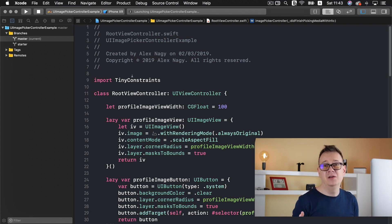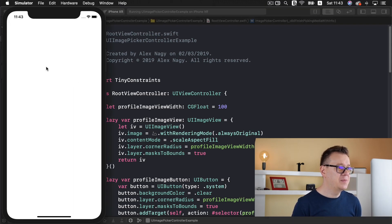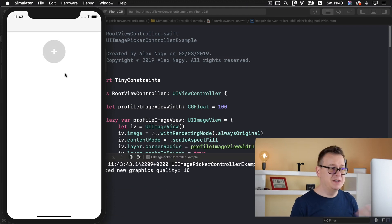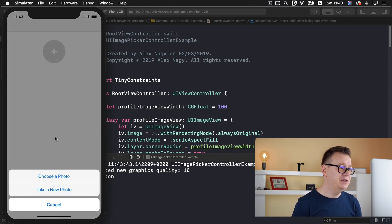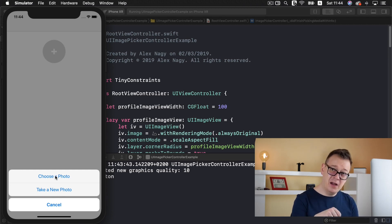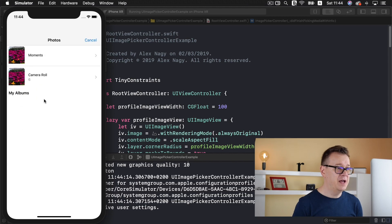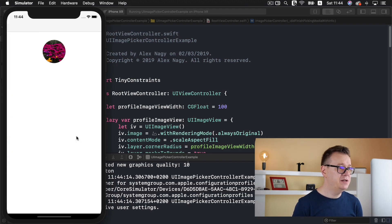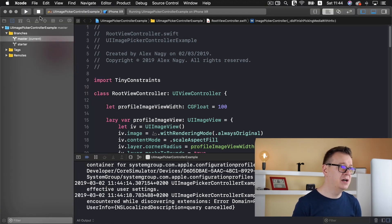Basically we are going to create an image picker for our profile picture. We will have a simple circle button and behind that we have our image — currently it has a default profile image. If we tap on it we can see that we can choose a photo from our library or take a new photo. Of course we're in the simulator so we won't take a new photo, but on a real device you can. Let's select a photo — choose it — and there we go, we have selected our photo and it's now inside our image view.